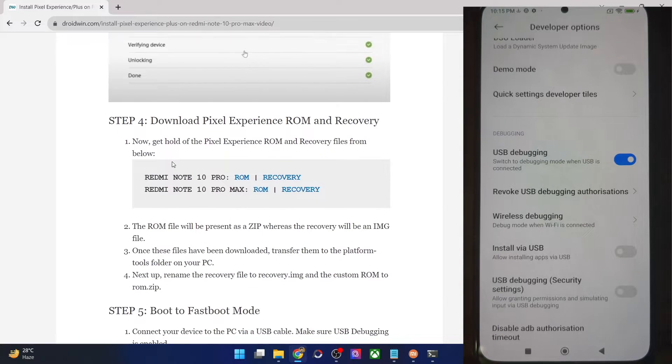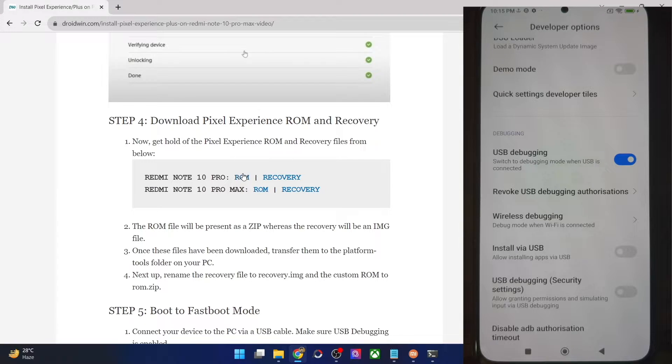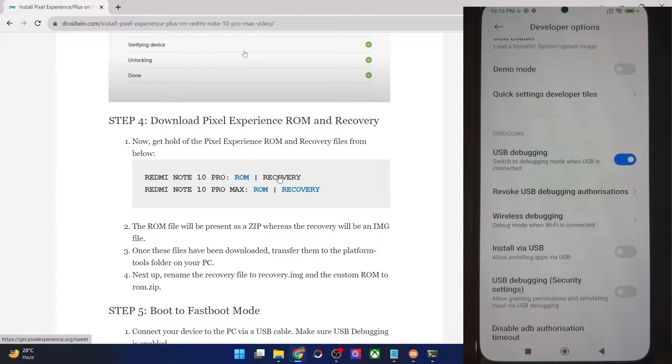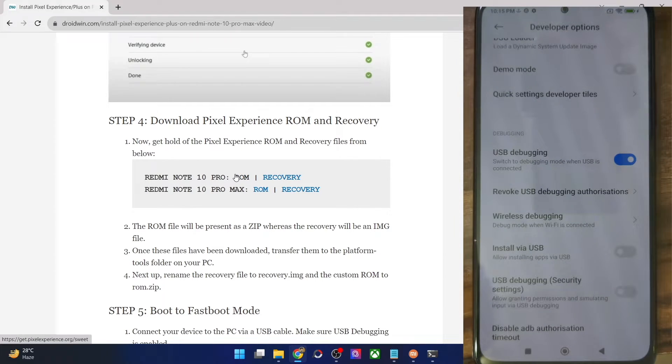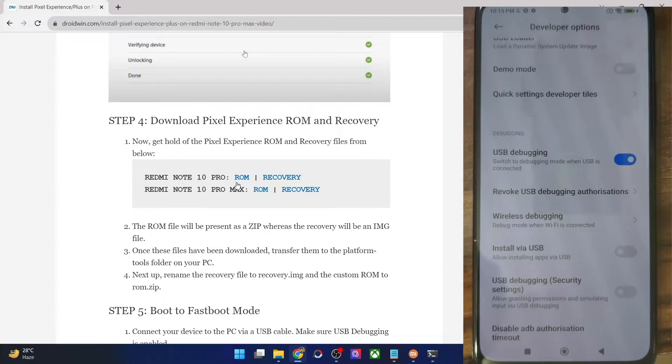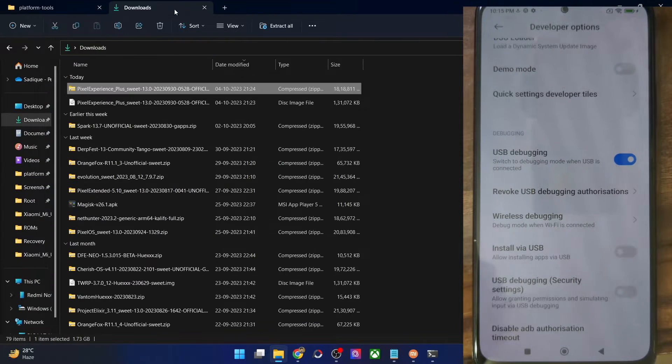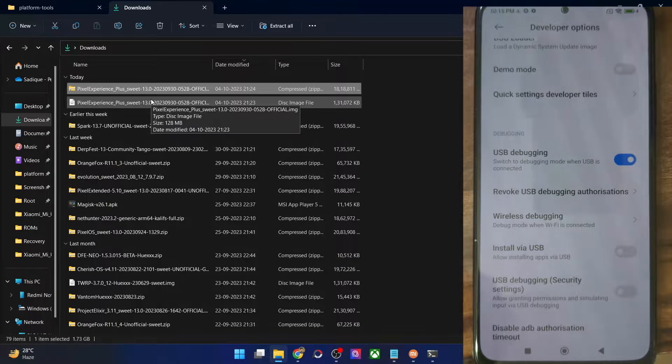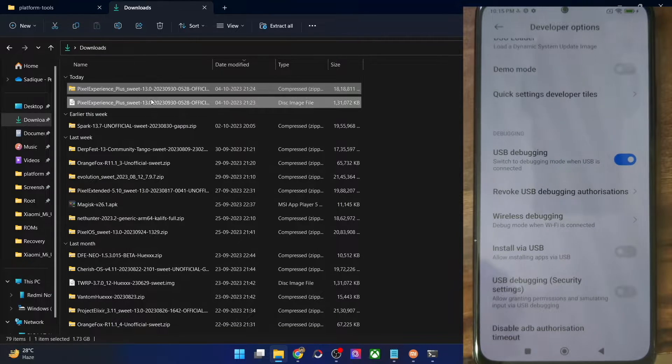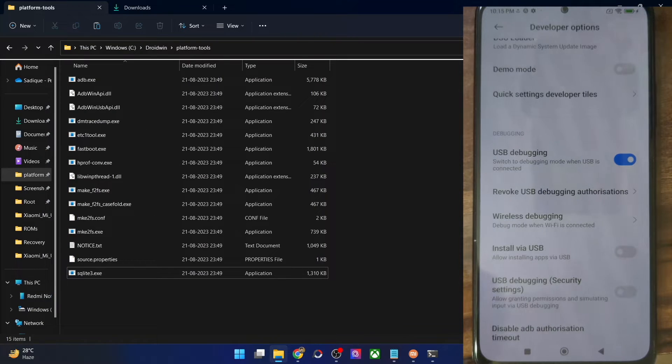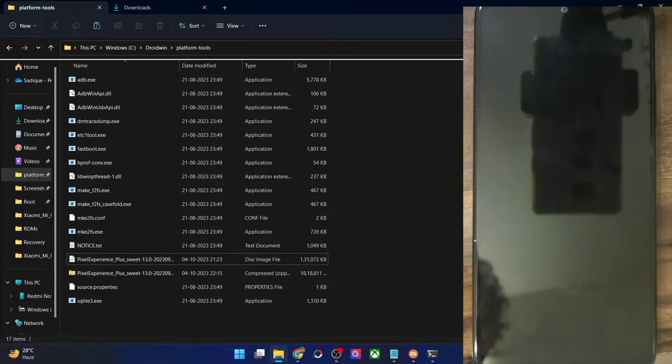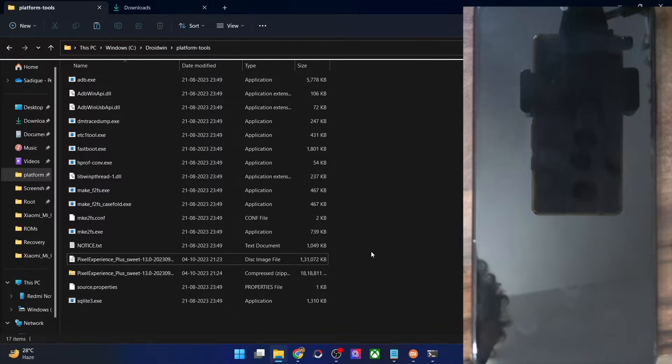Moving on, once that is done, you will now have to download the ROM and recovery file. You could get them from this link, this is the official ROM and the official link. Simply go to the Pixel Experience ROM page and get the ROM and recovery file for your phone. The ROM file will be in the zip format, whereas the recovery will be in the IMG format. Once you have got both these files, simply copy them and paste them in the platform tools folder on your PC. Transfer both these files and once you have done so,